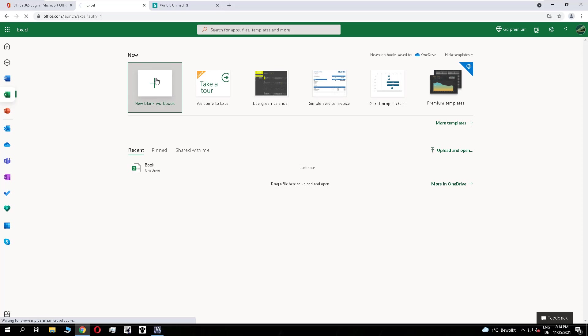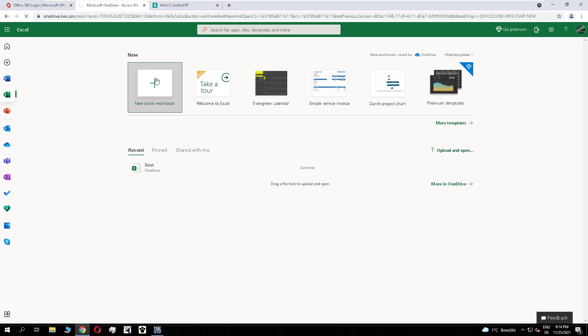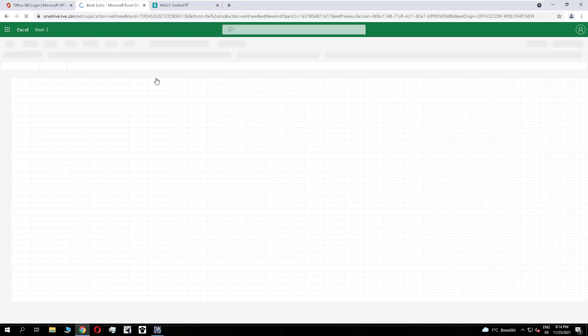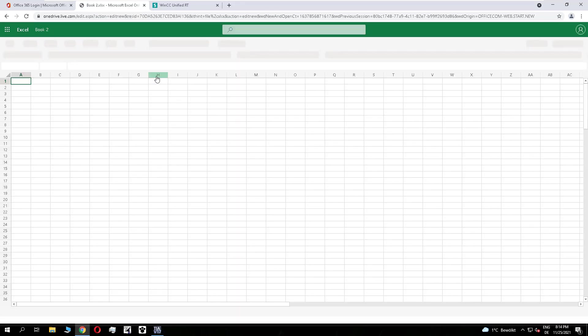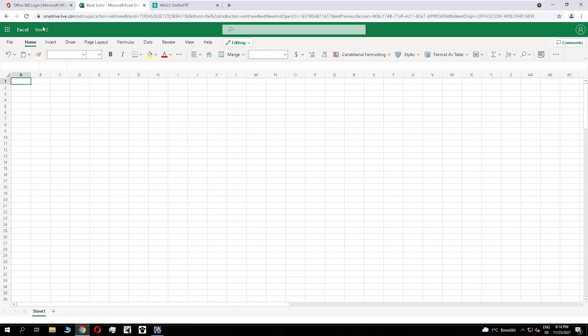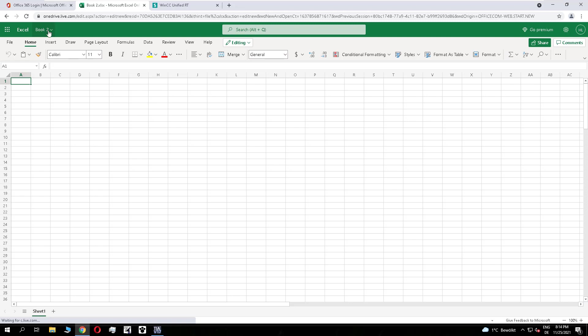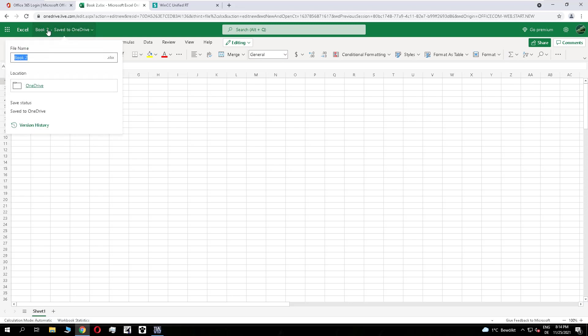I go to Excel and create a new workbook. After I open it, I rename it so it's more clear later for my report.